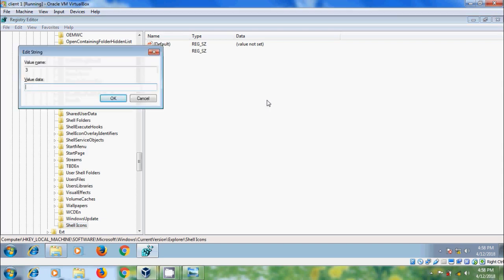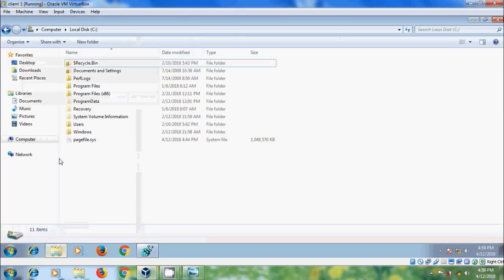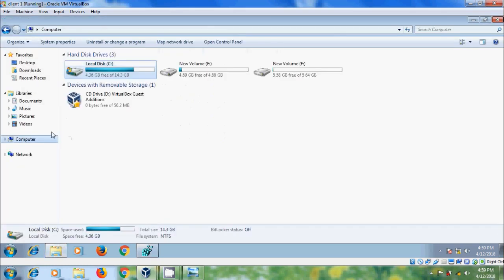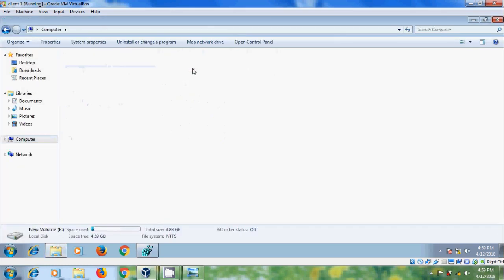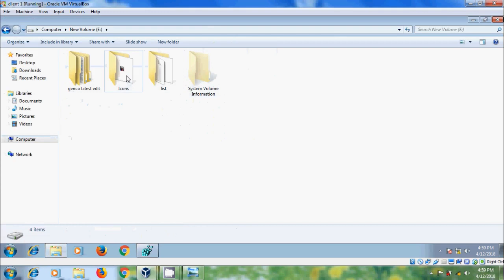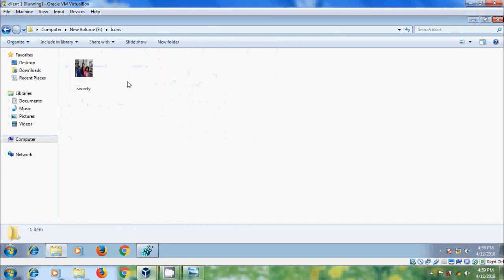In the value data we need to enter our custom icon image name with the path. In D drive I have created a folder icons and copied my image into this folder and I want to customize default folder icon with my children image.